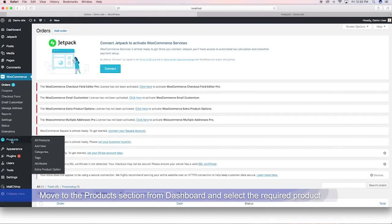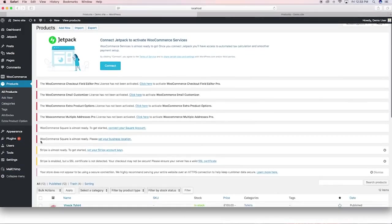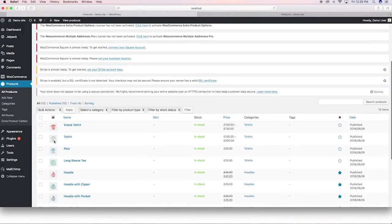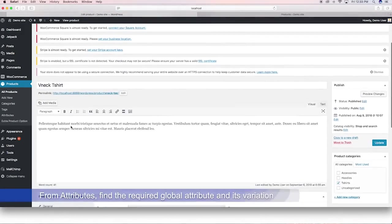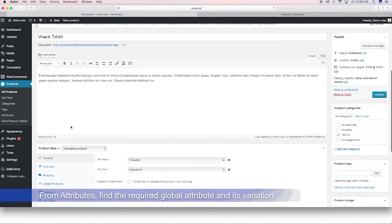From products, pick the product for which the condition needs to be applied. Then go to the attributes tab.